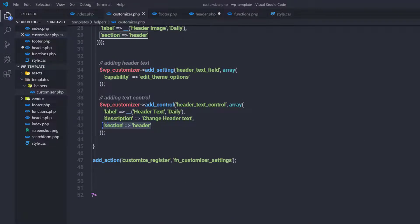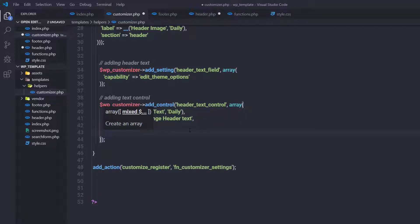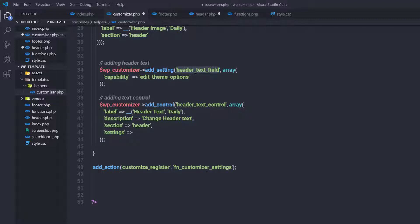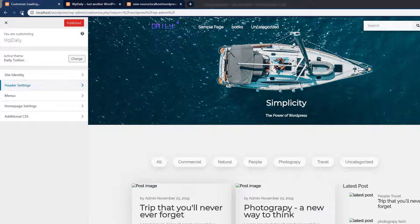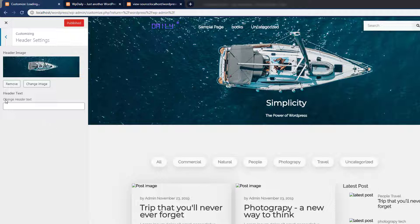Just after the section parameter, I need to specify the primary setting for this input control, so I'll add a 'settings' parameter with the value 'header_text_field', linking it to the add_setting we created. Save the changes, go back to the website and reload it, then click on the header settings. You can see we now have a header input text box.